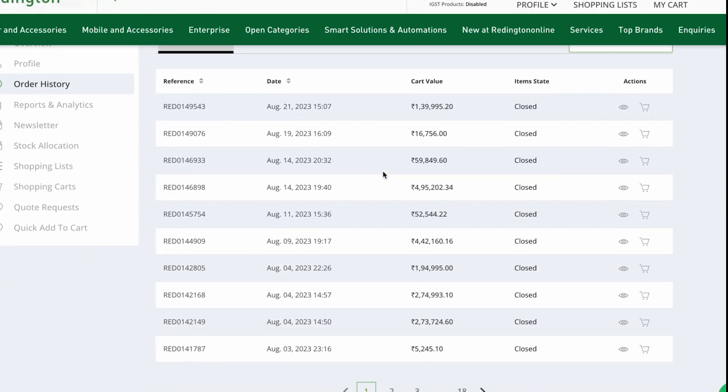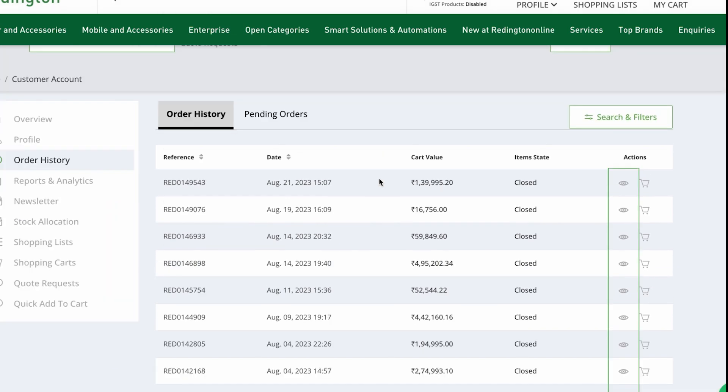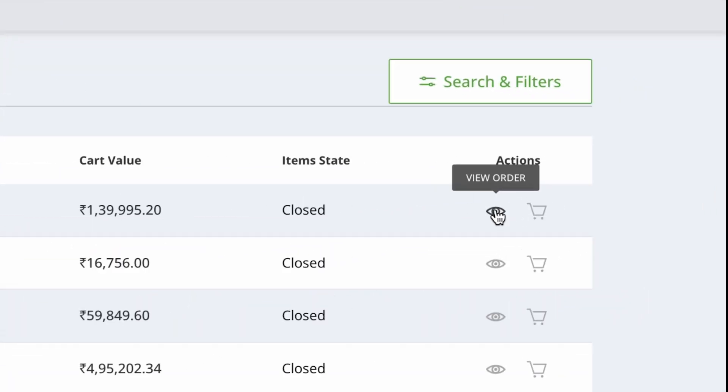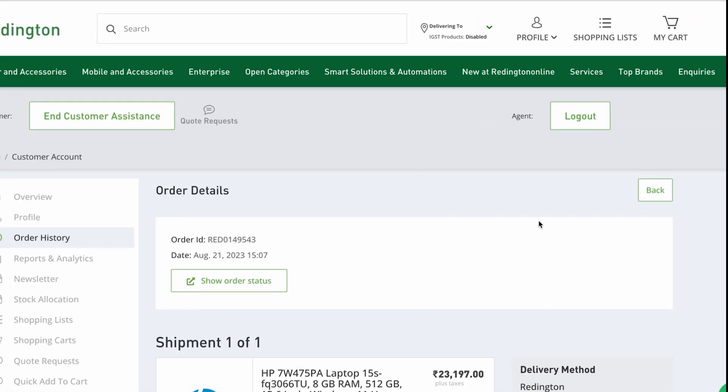Within your order history, you'll observe a distinctive eye symbol adjacent to each order. A simple click on the symbol leads you to a more comprehensive view of your transaction's products.